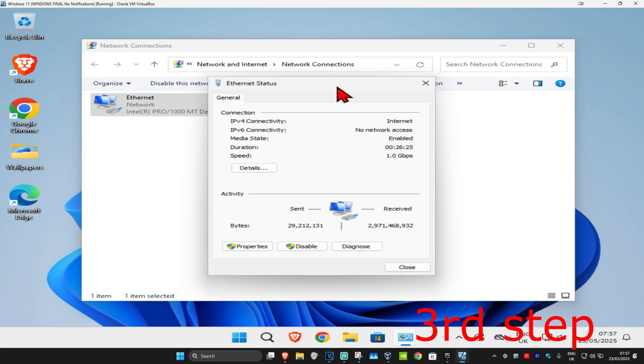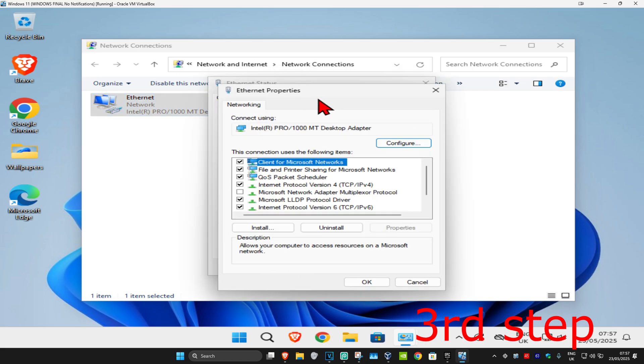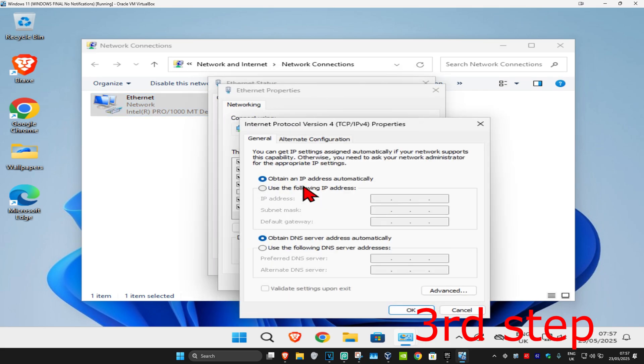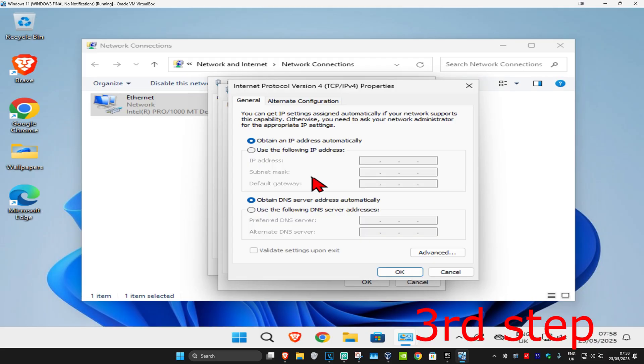Click on 'Properties', then click on 'Internet Protocol Version 4'. Make sure both options are set to default, then click OK.